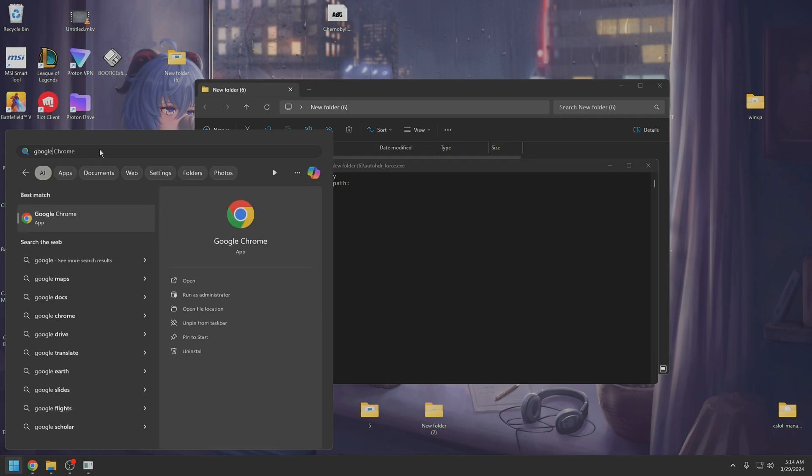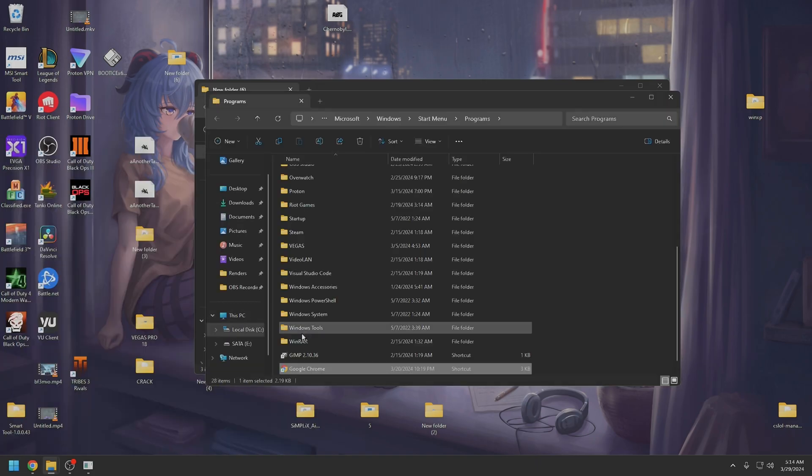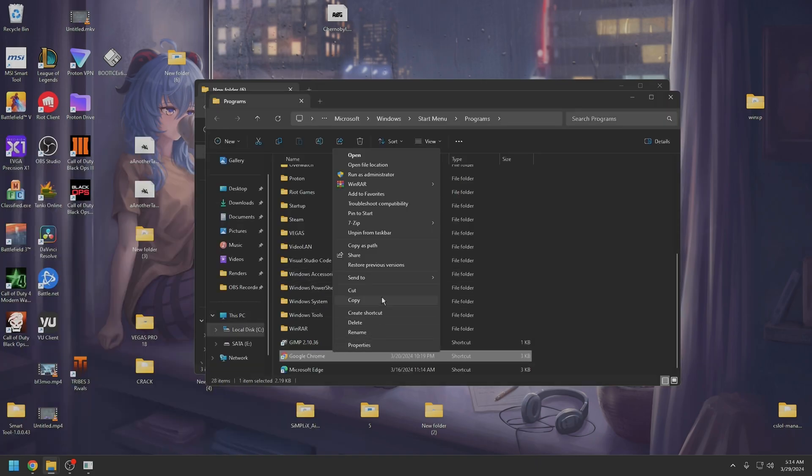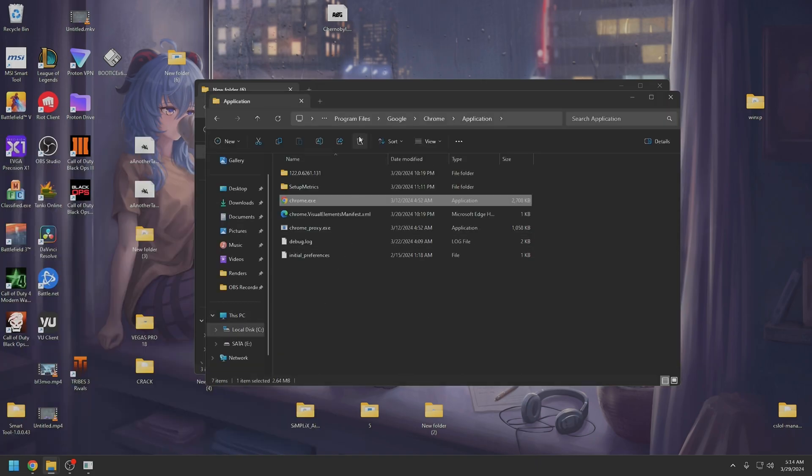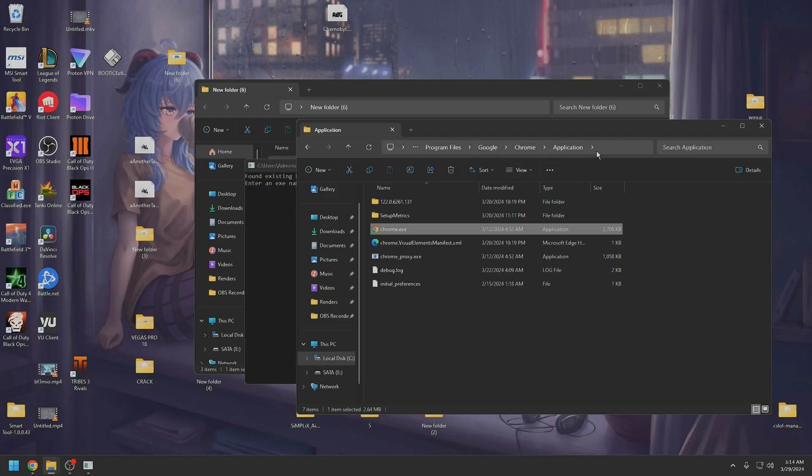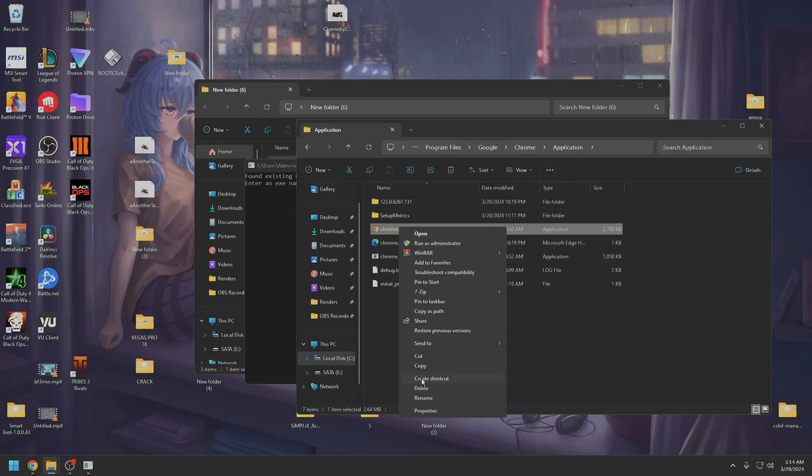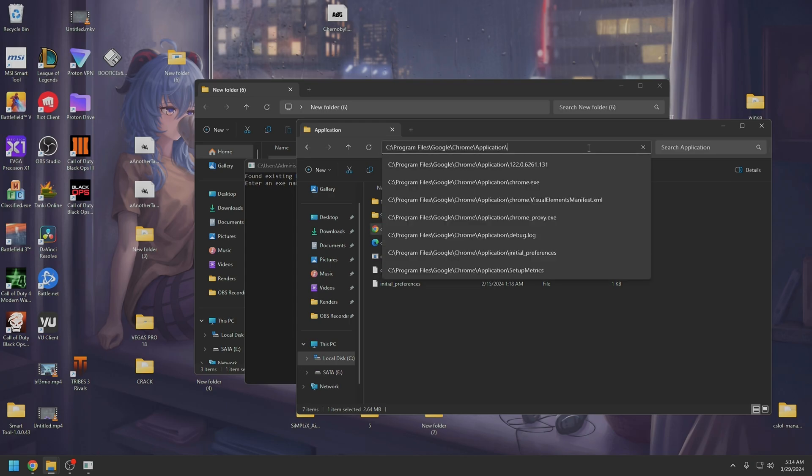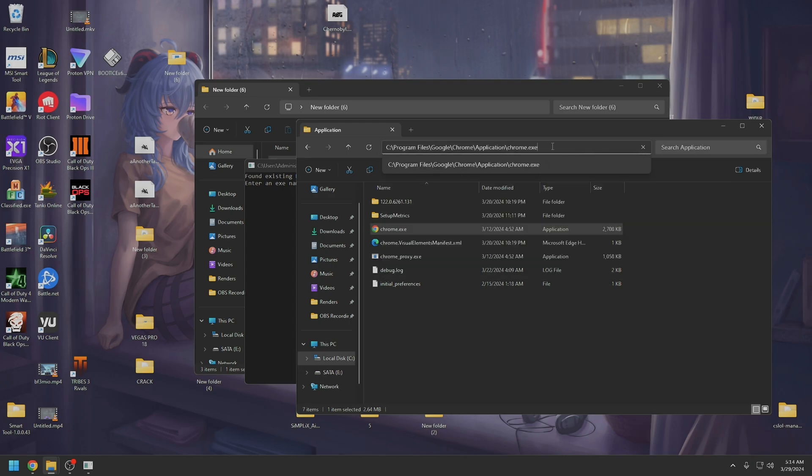Let's see, give me open the file location. Here we go, open file location. All right, so what you're going to do is copy the name of the executable, put it at the end of the path, then copy the path.